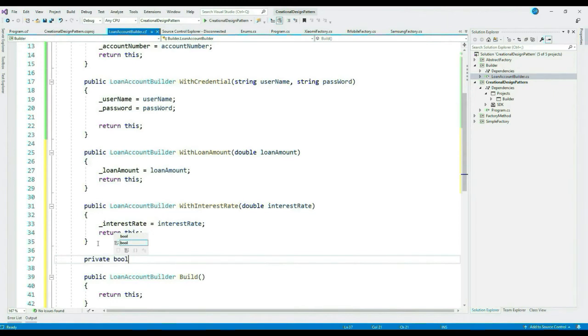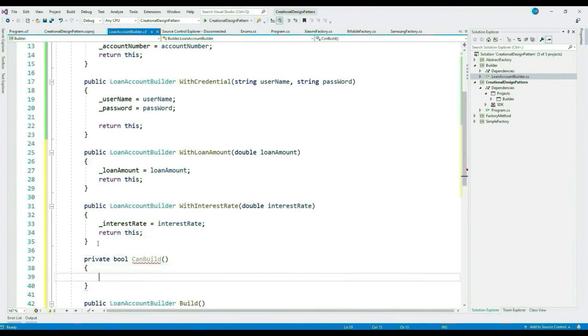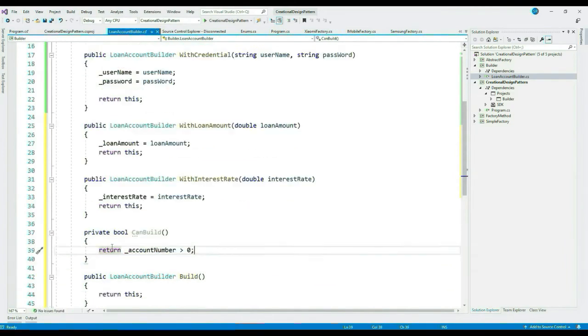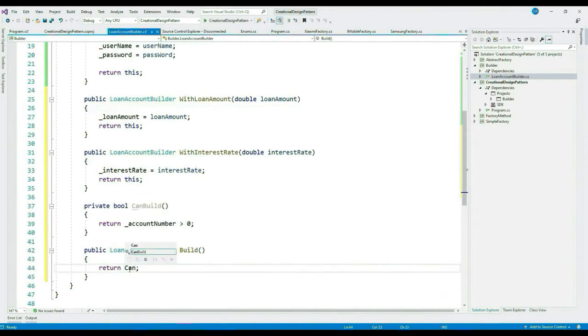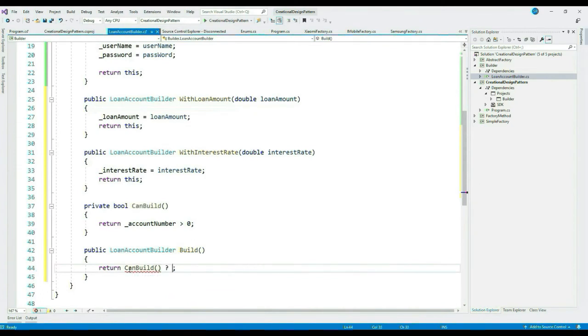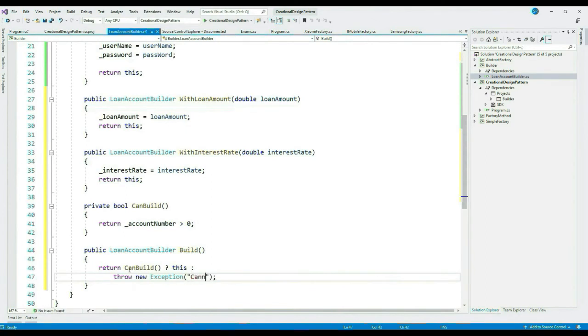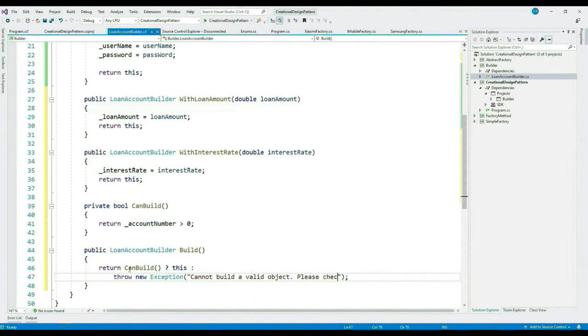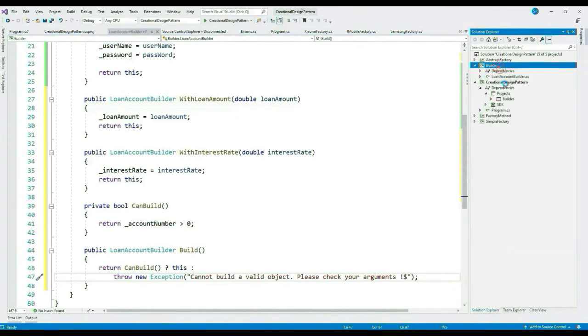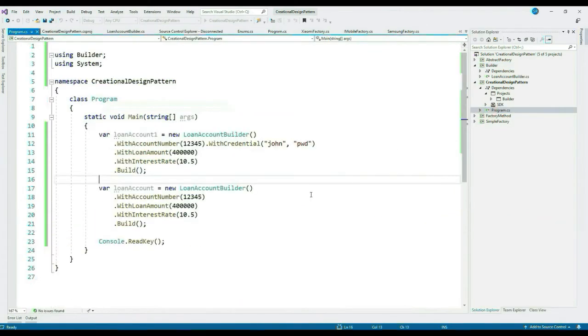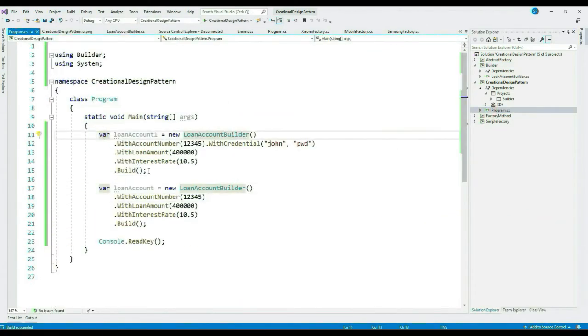There are certain things that you always need to take care of: you should not allow invalid objects to be created. That means we are yet to be done with the object creation using Builder pattern. Let's add a few validations. For instance, account number cannot be zero. Let's create a private method CanBuild to check that.